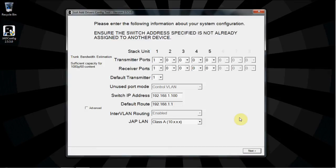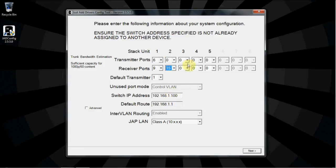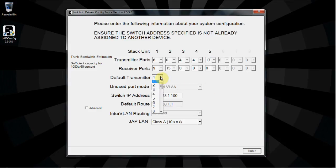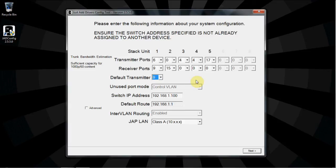At the next window, enter the number of transmitter and receiver ports for each unit in the stack. A unit can have any number of transmitters or receivers on it. Select the default transmitter, which is the transmitter that will be showing on all displays if the system reboots. Set the IP address for the switch, making sure that it is not already in use. This is the IP that the control system will use to communicate with the switch.